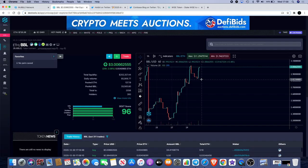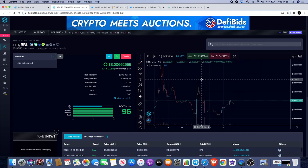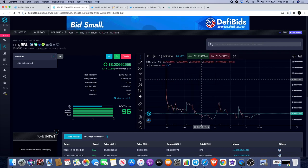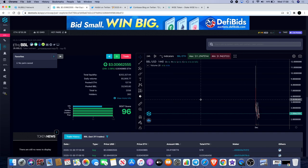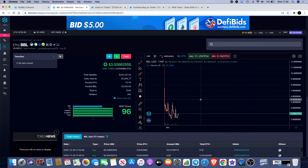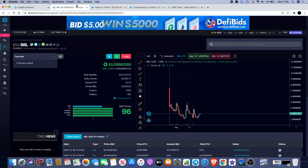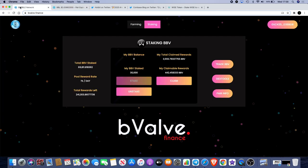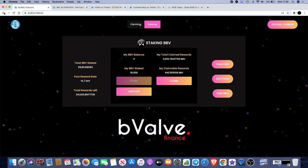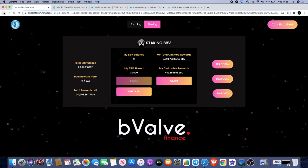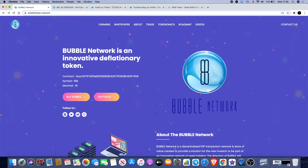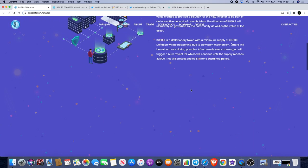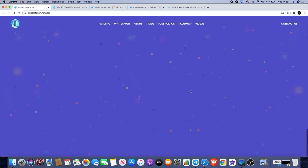We're hoping for some more upward movement on Bubble Network. Remember it hasn't been that long and we're moving quite nicely. Let's go back to the Bubble Network or bubbletoken.network website and have a look at the roadmap.